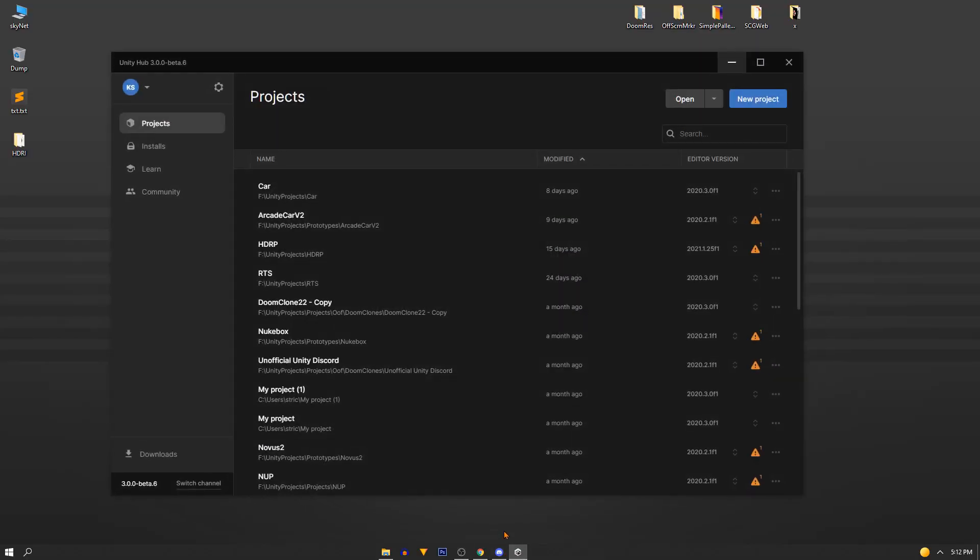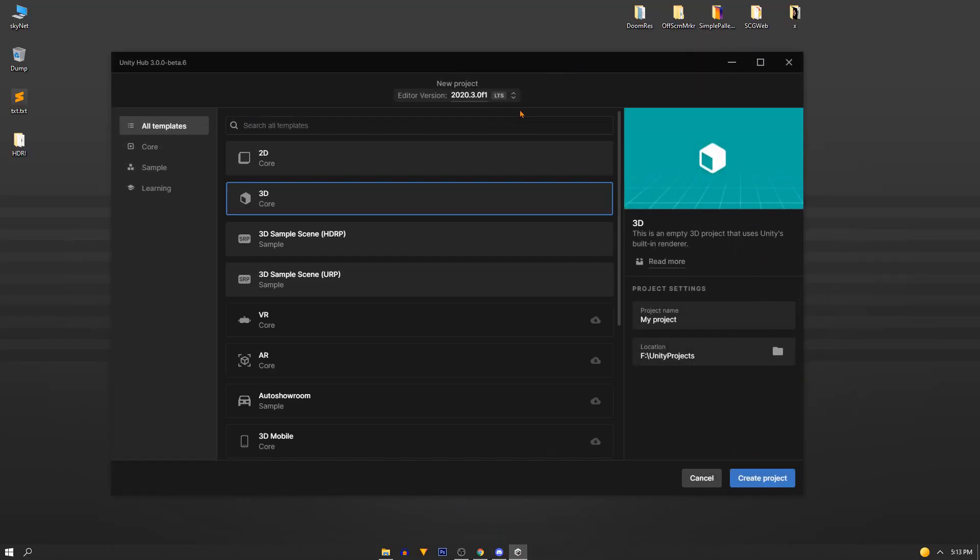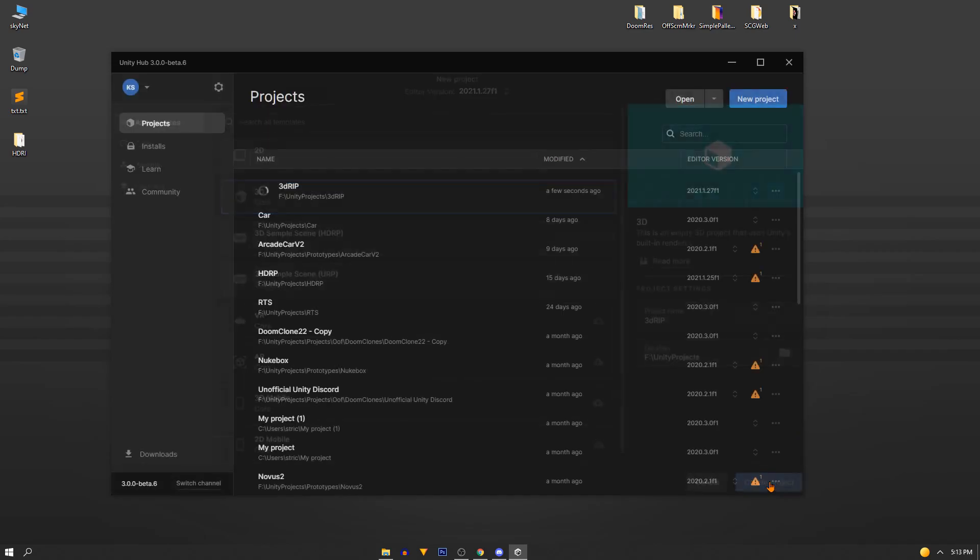First let's set up our studio, in our case Unity. Open the hub, create yourself a new project of the 3D variety and name it whatever you like and create.